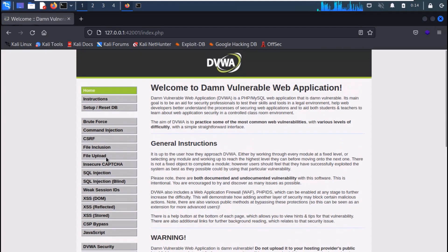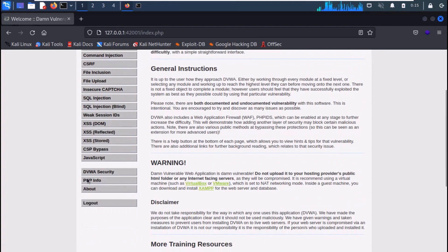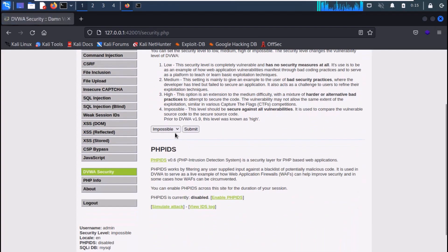On the left-hand side, you can see different types of attacks that you can practice. You can change the security levels from DVWA Security, which are available in low, medium, high, and impossible categories.